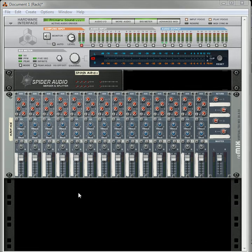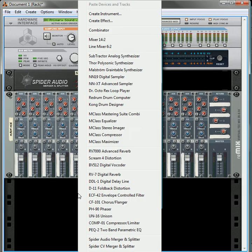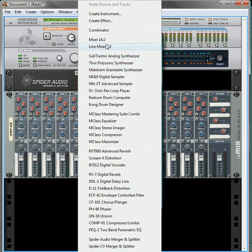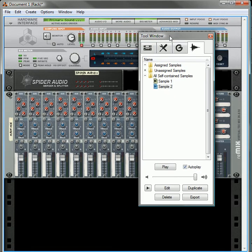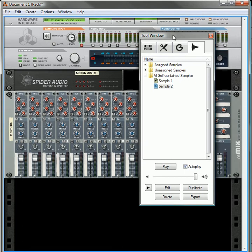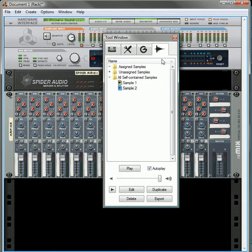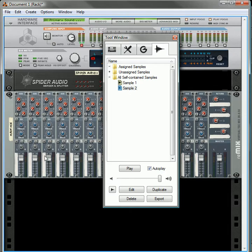The first thing I wanted to show you is that even though you delete your devices, right now I don't have any devices in here, and I have the tool window open. If you go into the sample editor, your samples still remain. So even if you delete the devices where you made the samples from, you're not going to lose your samples, they're still here.